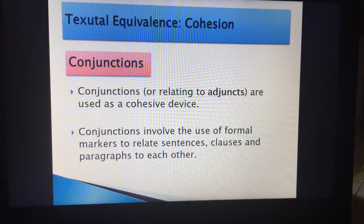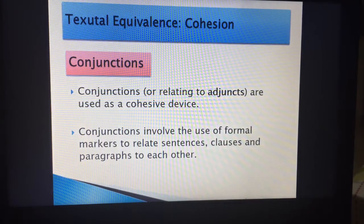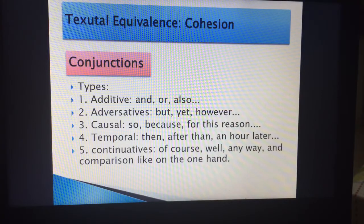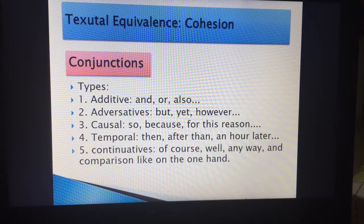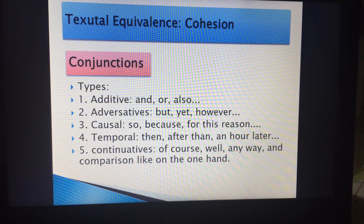The next device is conjunctions, and you have to be careful because there are various types. Additive ones like 'and,' 'or,' 'also.' Adversatives like 'but,' 'yet,' 'however' — for example: 'He's handsome, he's good, however I don't like him.' There are also causal conjunctions like 'so,' 'because,' 'for that reason.' And then temporal conjunctions such as 'then,' 'after then,' 'an hour later.'